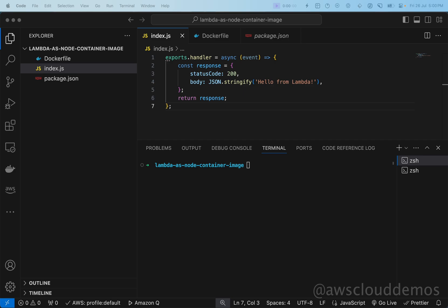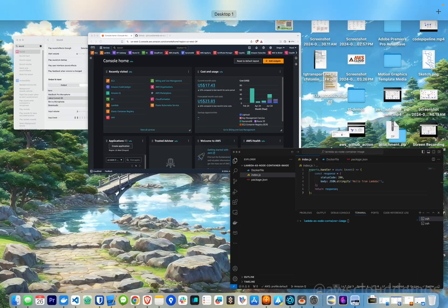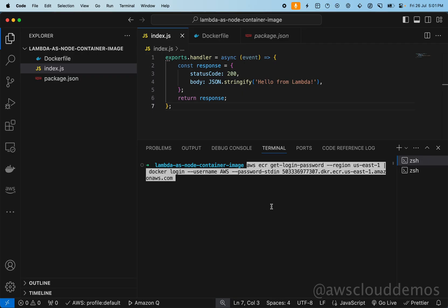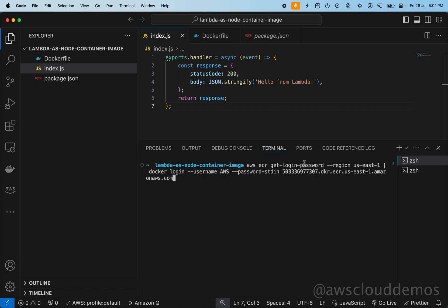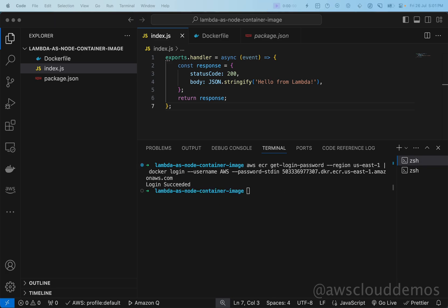Now we'll deploy it. First, we'll get the login password from ECR so we can push our images to Elastic Container Registry. Hit enter — login has succeeded. Now we will create a repository.